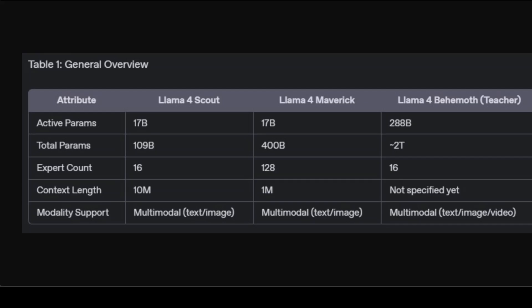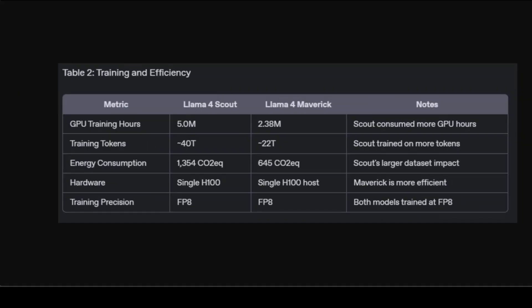Maverick features a very long mixture of expert layout of 128 experts that balances performance, multimodal understanding, and inference efficiency. Behemoth serves as a very large-scale teaching model, currently surpassing industry-leading models like GPT-4.5 and Gemini 2 Pro on STEM and reasoning tasks.